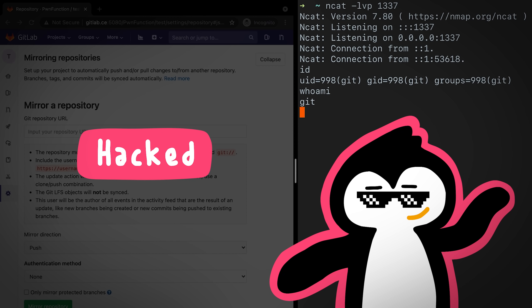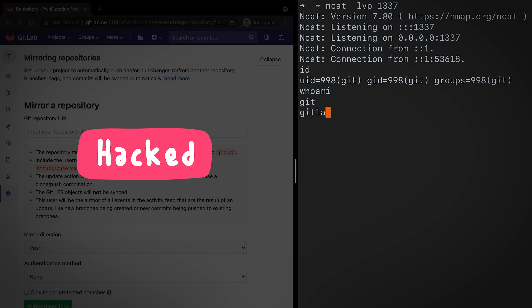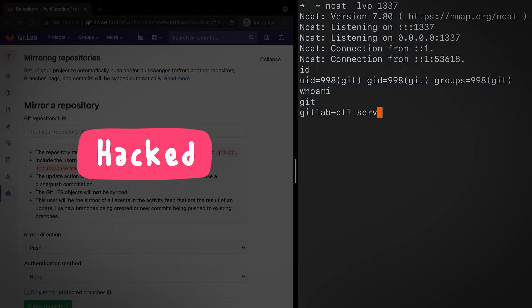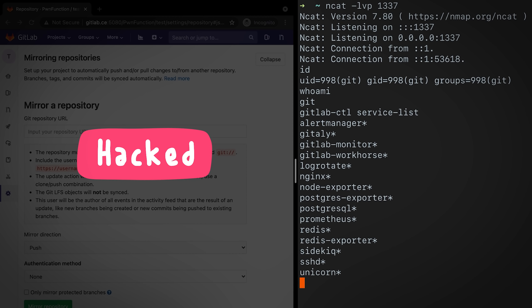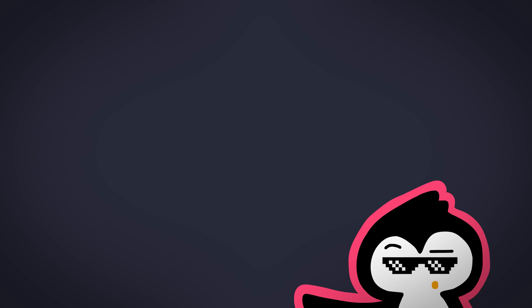Pretty cool, right? What just happened here? How do we get the code execution on a GitLab server?